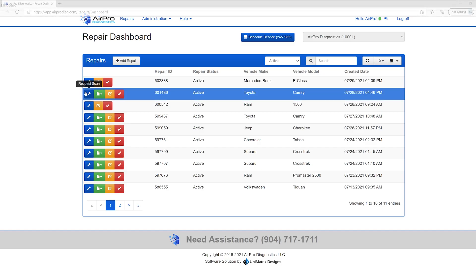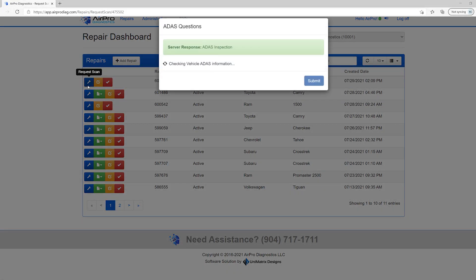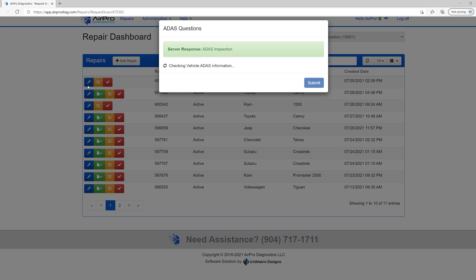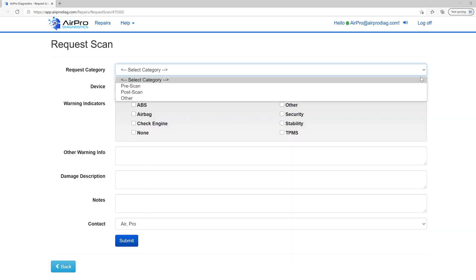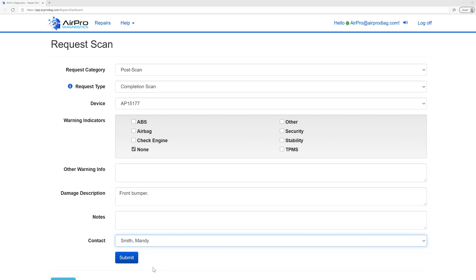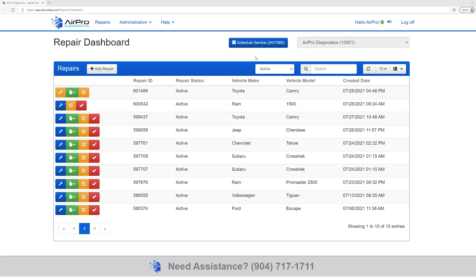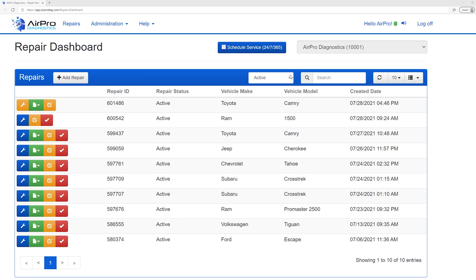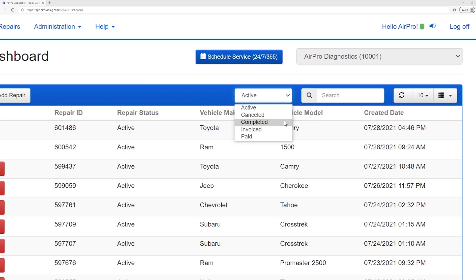Once you have completed the repairs on the vehicle and it is ready for a completion scan, select the blue wrench icon and request a completion scan using the same steps as above. In the damaged section, it is important to list what was repaired or replaced on the vehicle. After a completion scan is performed, it will automatically move the repair to the completed section. You can access this screen by changing the dropdown menu found on the repair dashboard from active to completed.